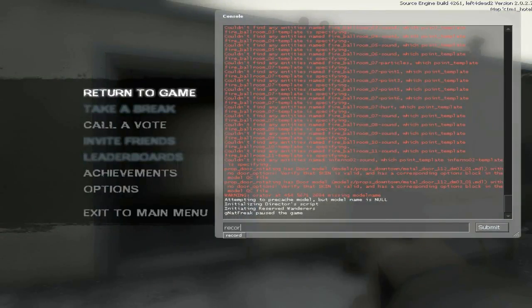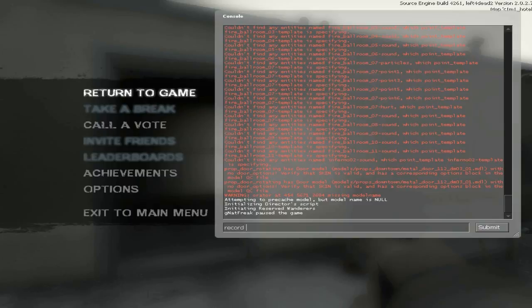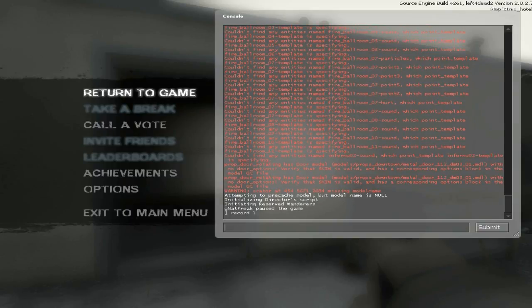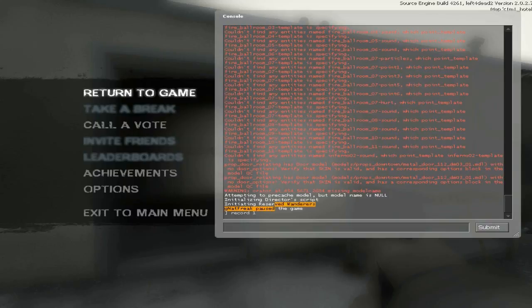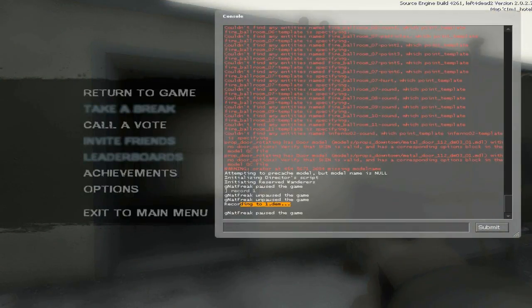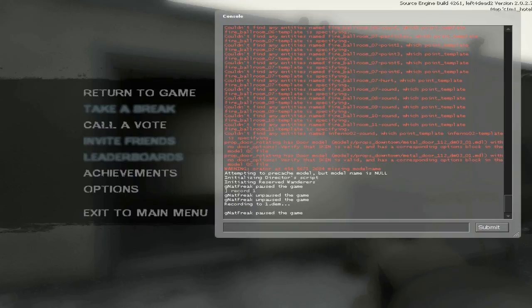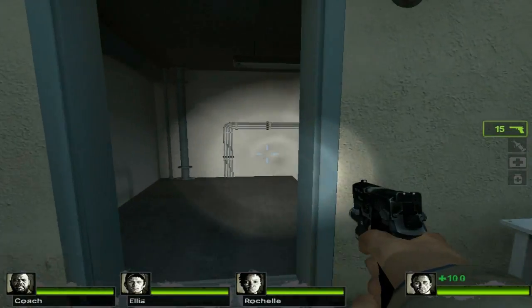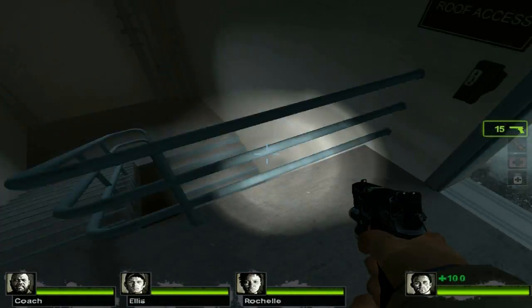Now type in record 1 and hit enter. Now the game is being recorded by the game's engine. You cannot upload one of these types of files directly to YouTube, so don't try. Once you've inputted that command and the console says it's recording, you're safe to play the game normally.